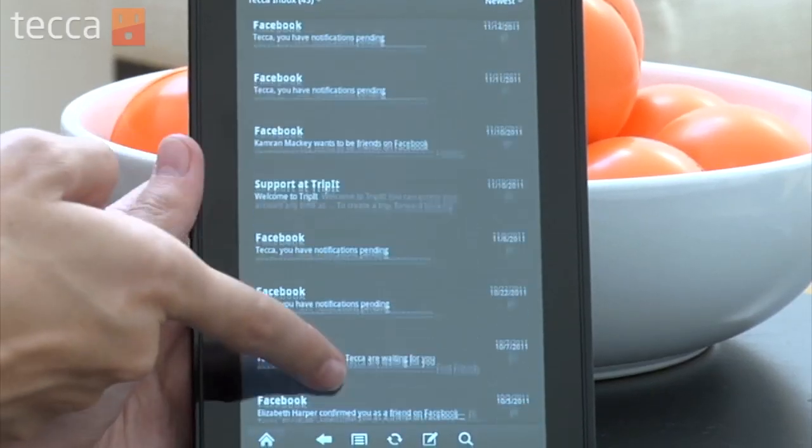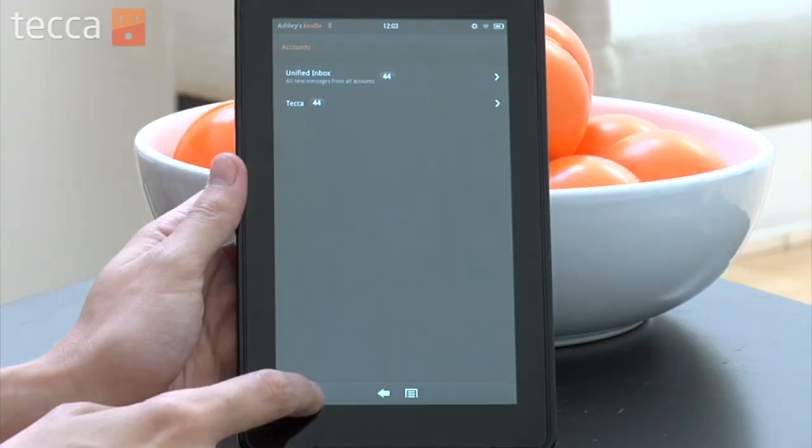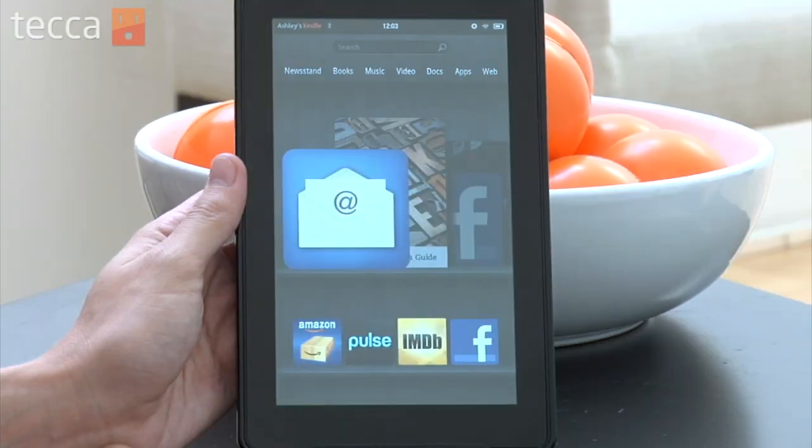And that's how you set up your email on Amazon Kindle Fire. That's been Just Show Me on Tekka TV. Be sure to check out Tekka.com for all of our other content, and we'll see you next time.